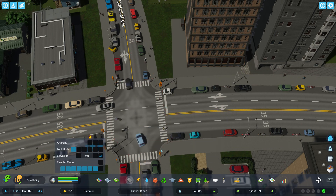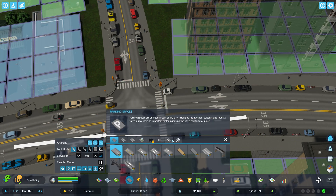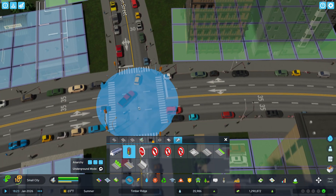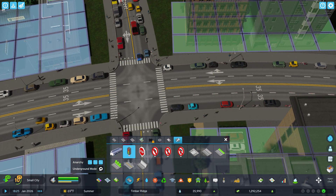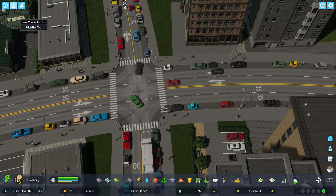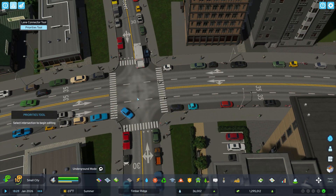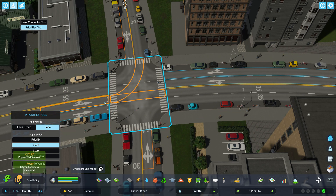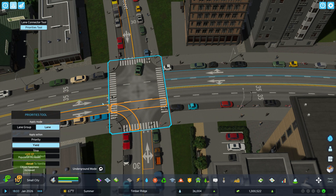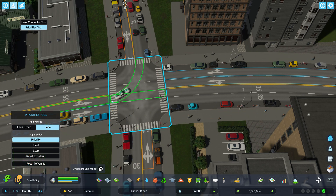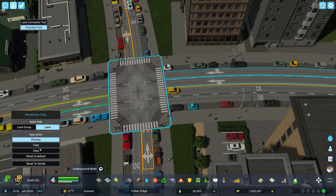So we'll come in here and remove this traffic light so I can show you how to do this. And then we can come in here and use the Priorities tool. Now we can do this lane by lane. So I could say that this lane has priority.